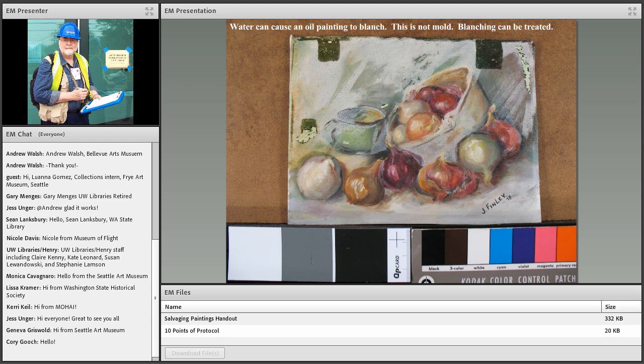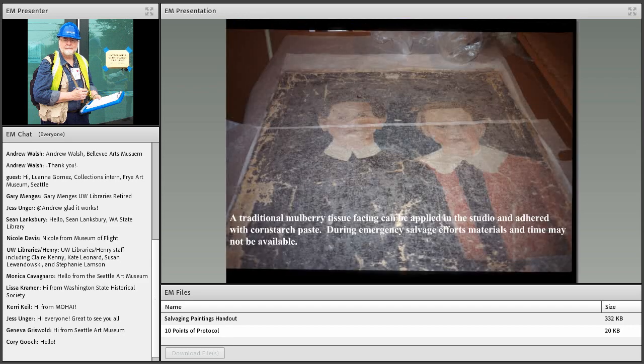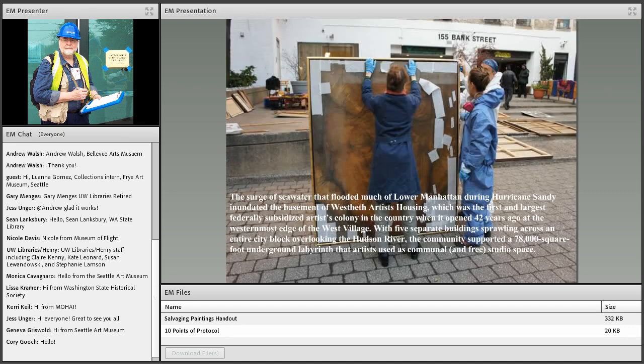Water can also cause an oil painting to blanch — this is not mold. But blanching can be treated. During your salvage situation, simply carry these things flat and keep them up on blocks and try to let them dry out. In a studio with nice climate control it's easy to face a painting with a lot of cleaving paint, but what's a responder to do out in the field?